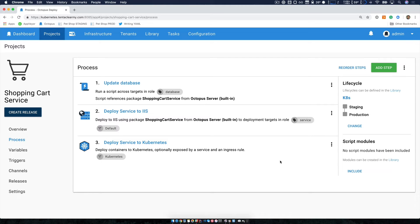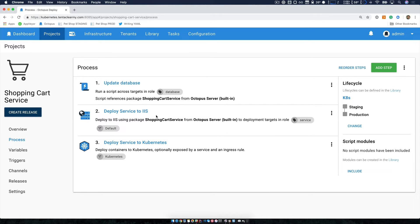In this case, I can start testing my migration to Kubernetes without affecting the existing deployment to IIS. Now I'm not going to take a look at the deploy service to IIS step as this is very common, very stock standard step.